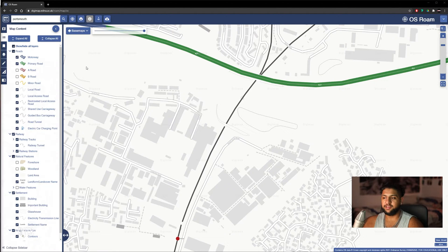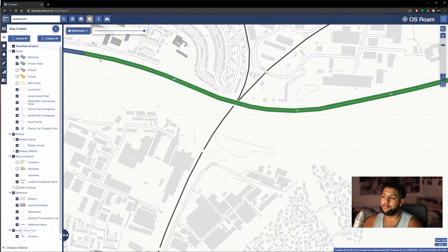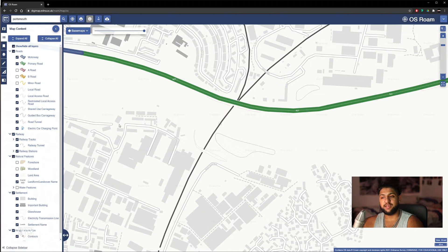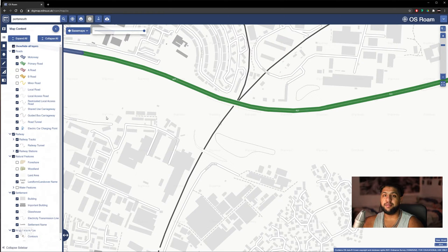One thing I would recommend is I like to take composites. For example, you could turn off everything apart from your main roads and export that as an image. You can then do the exact same thing for settlement. And then in Photoshop, you can overlay them. It will look the exact same as if you were to export it all as one, but it means it's much easier to individually select and edit it.